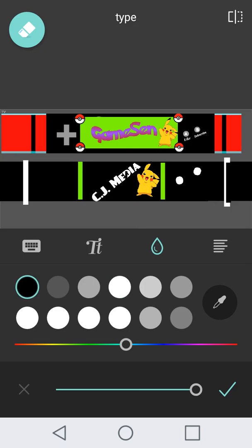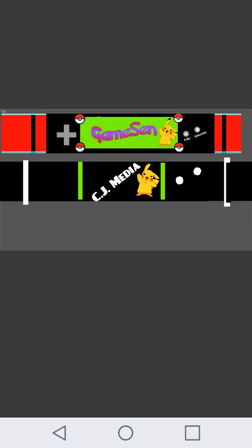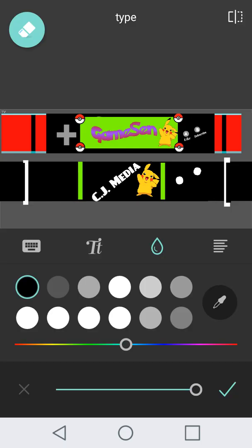So basically that's my tutorial on how to do a YouTube banner. Thank you guys so much for watching. Remember to like and subscribe. And I hope you enjoy. Peace.